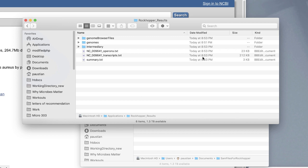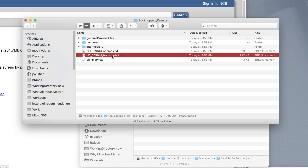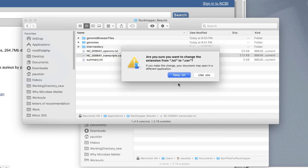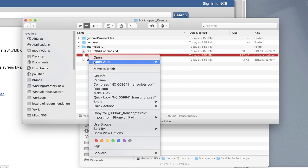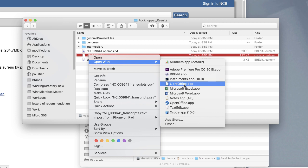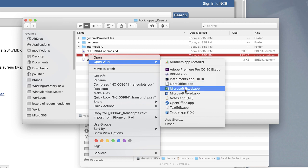They'll be labeled with a label that identifies when it's done — look at the time it was done, doing this at 8:53 PM. You want to open the transcripts file. But before you do that, let's change the extension. We're going to change it to comma-separated values. It's going to say are you really sure you want to do that — yes.